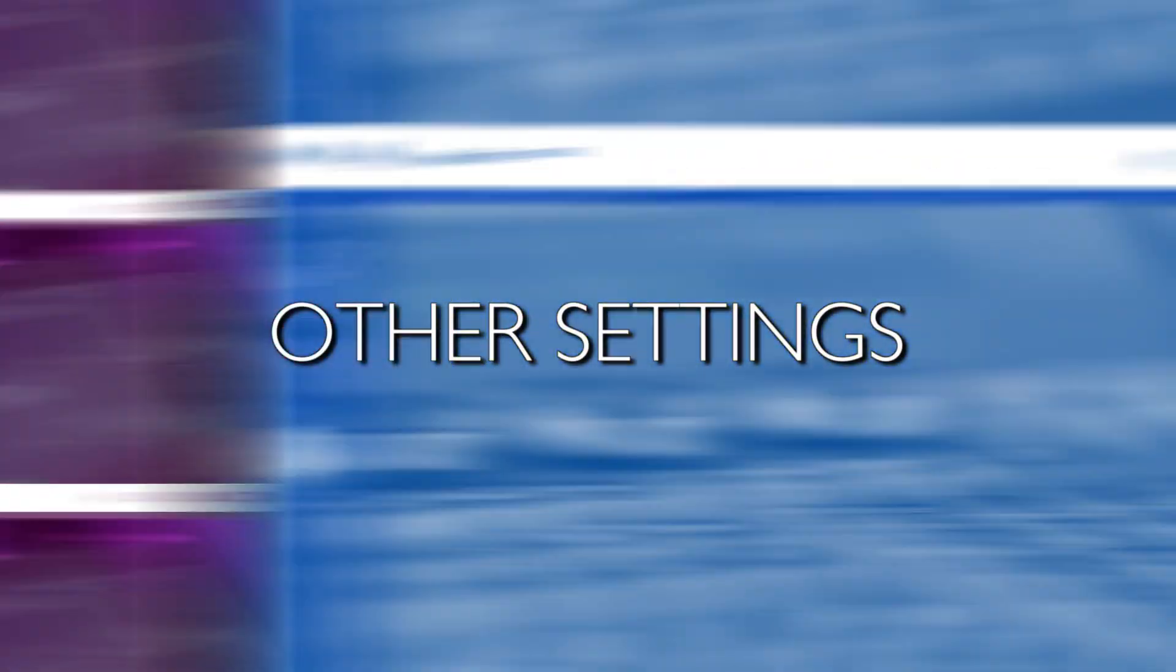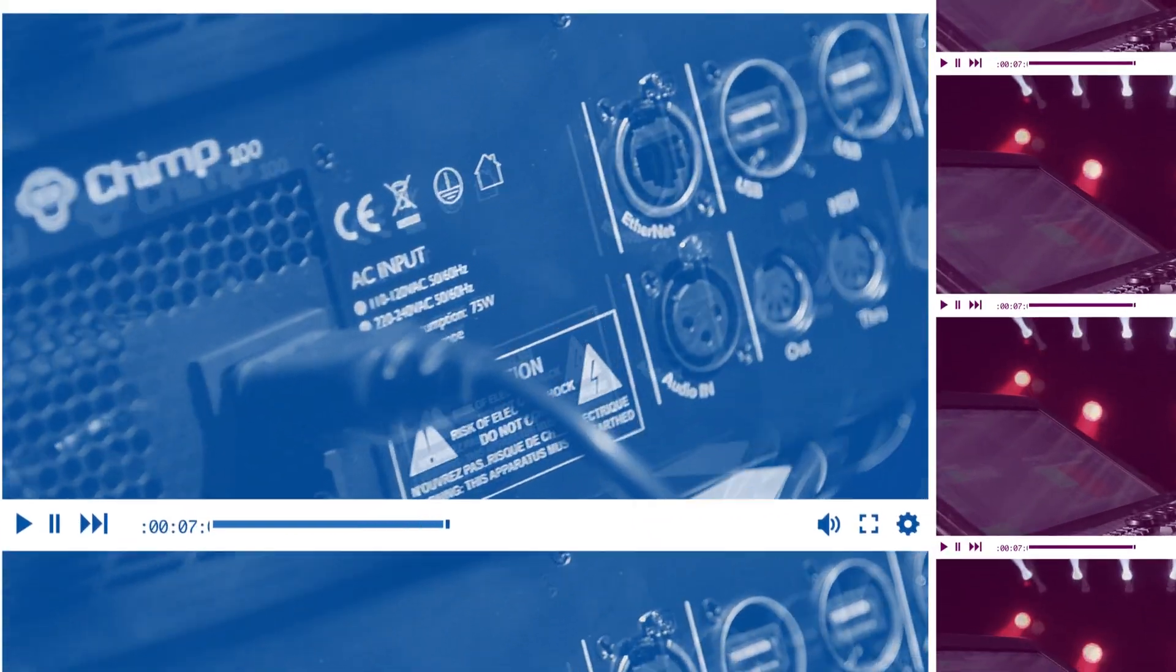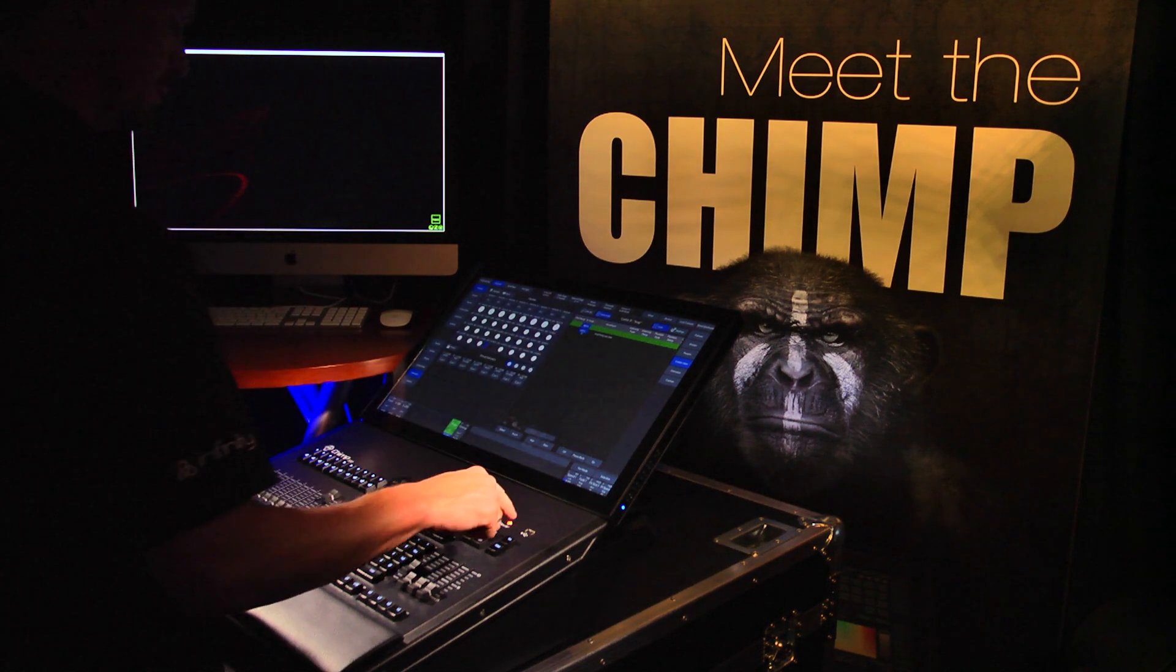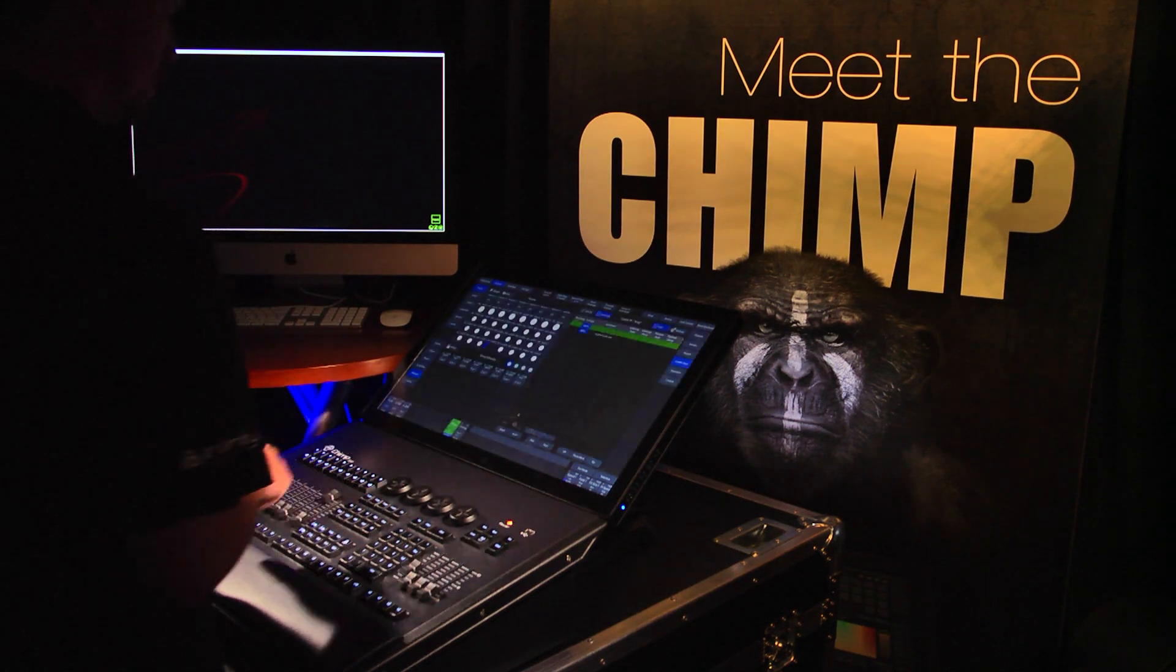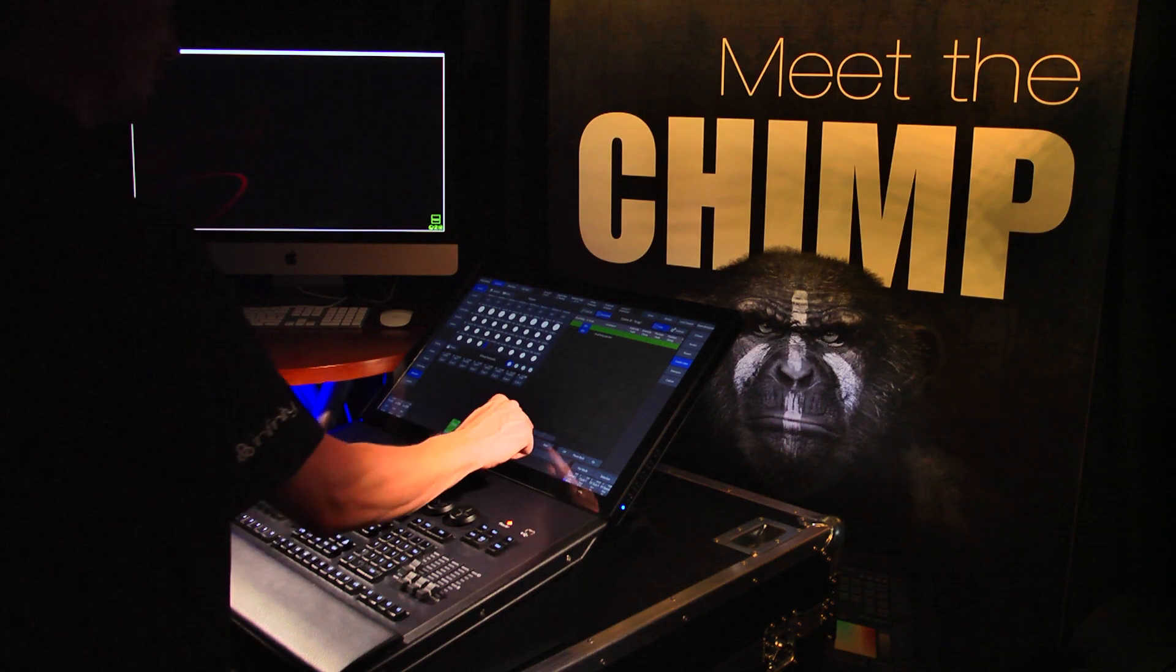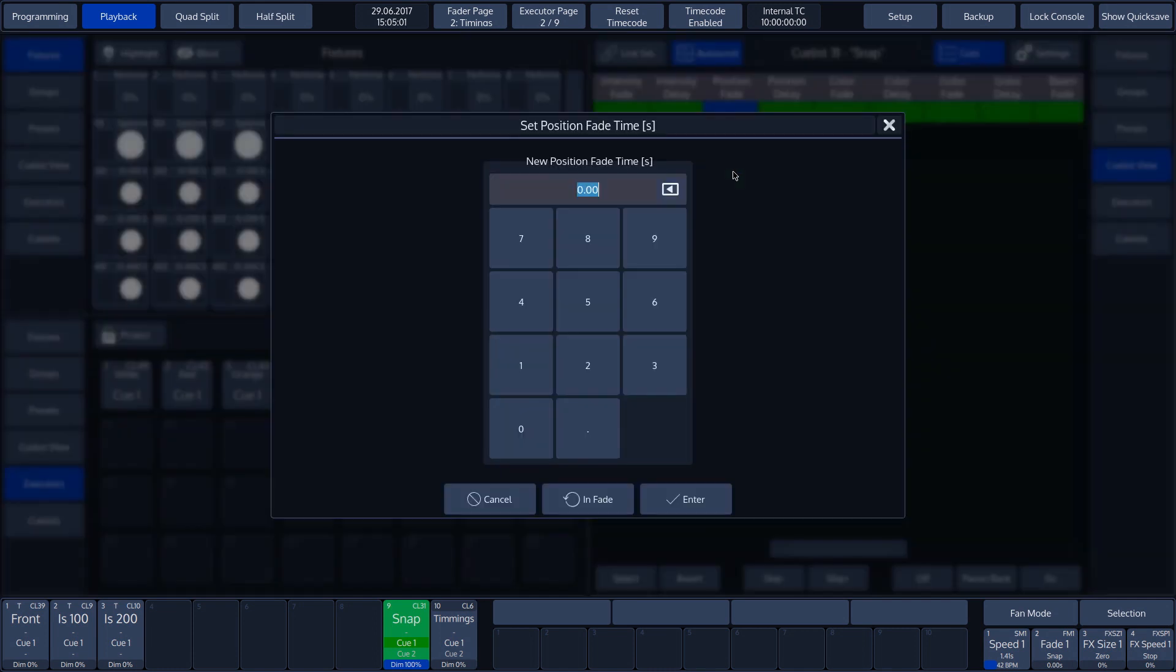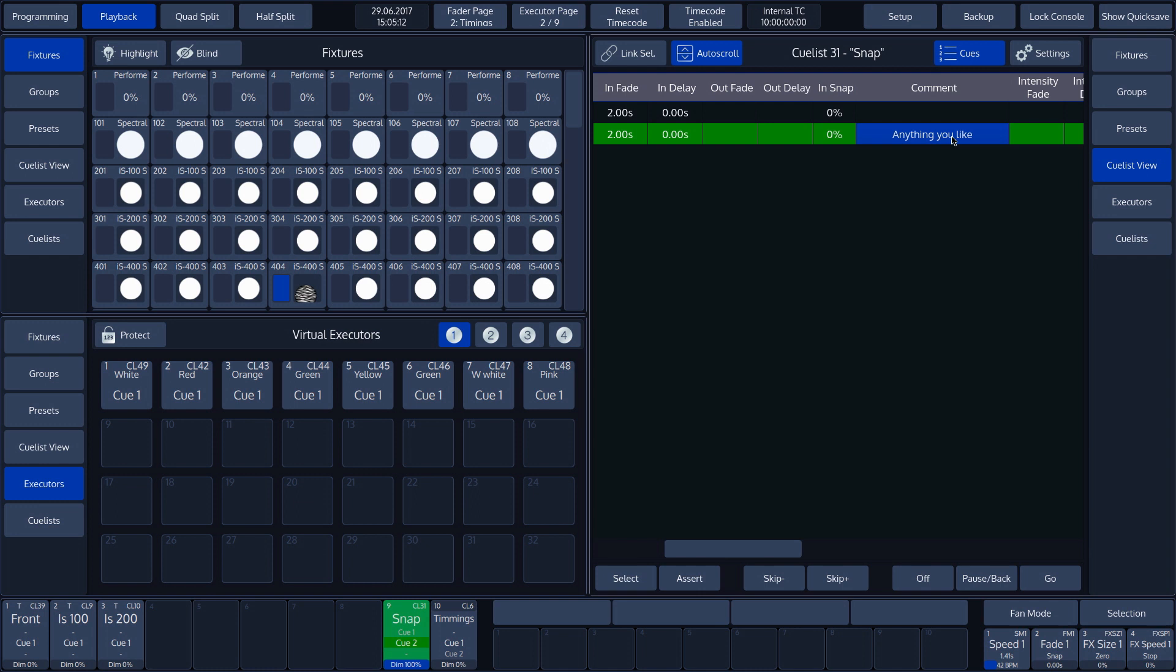A few other settings. In our example, we'll set the InSnap time back to 0 seconds. We enter a PositionFade value of 4 seconds. When activating the cue, we see that movement now takes 4 seconds instead of 2 seconds that we had set for the InFade time.